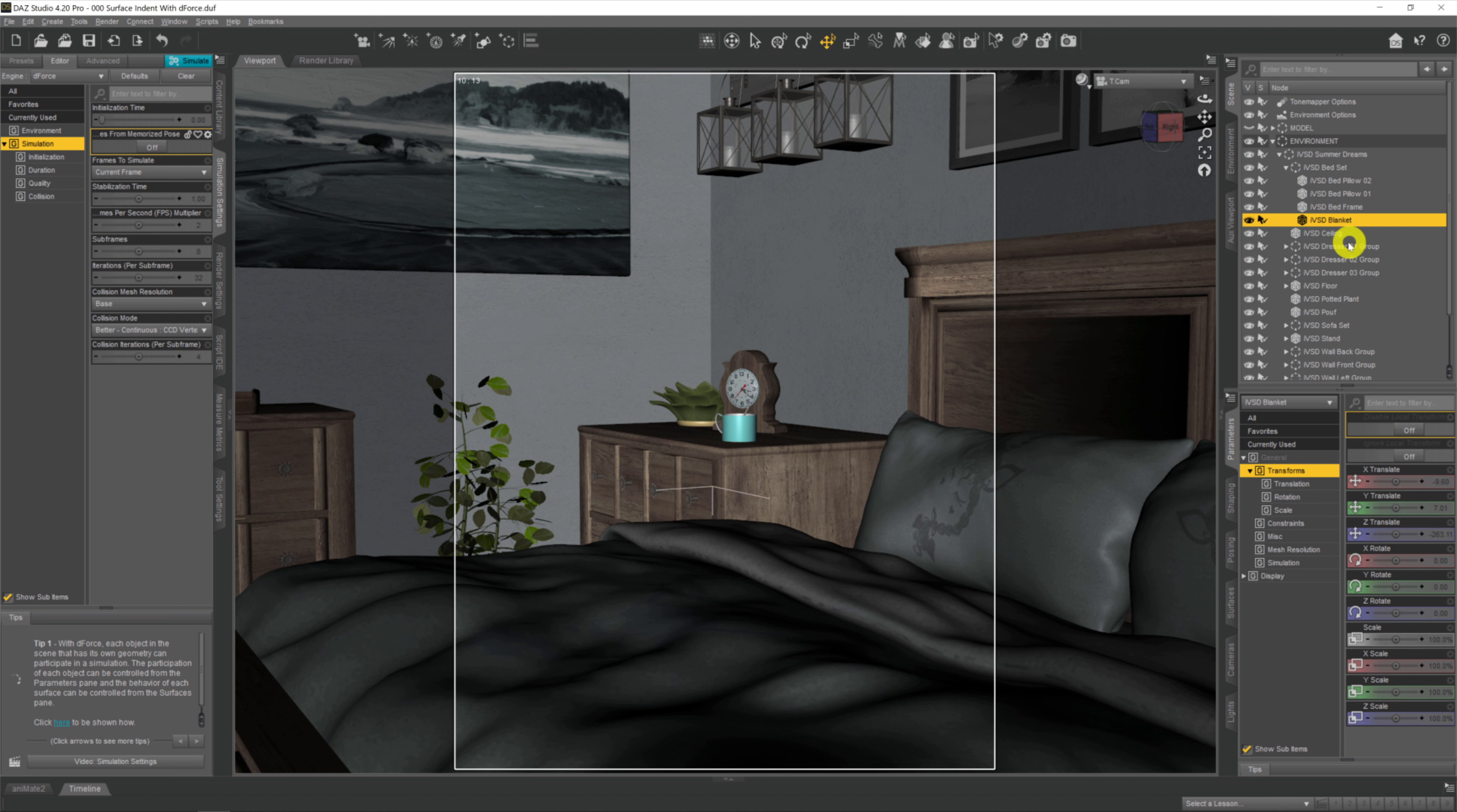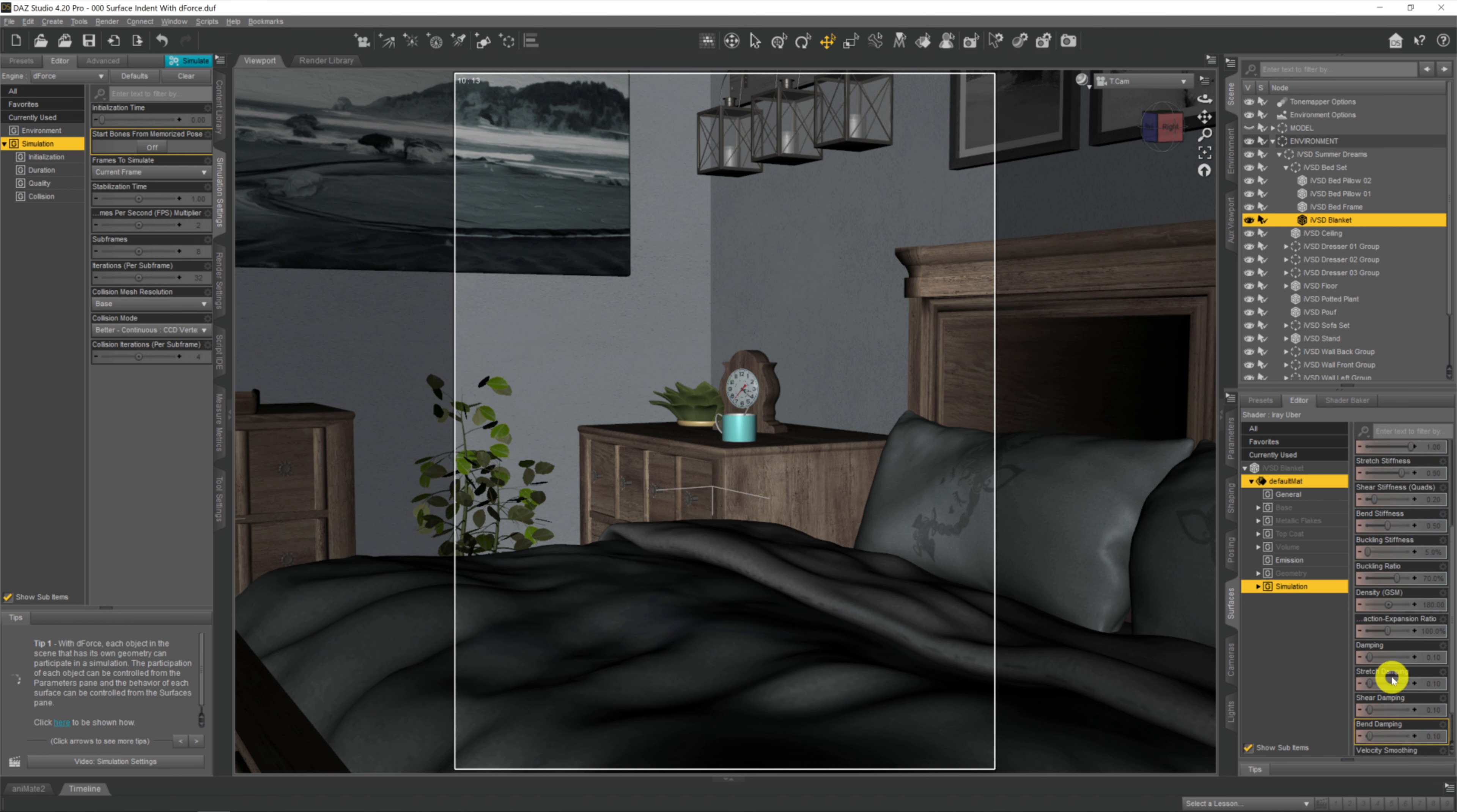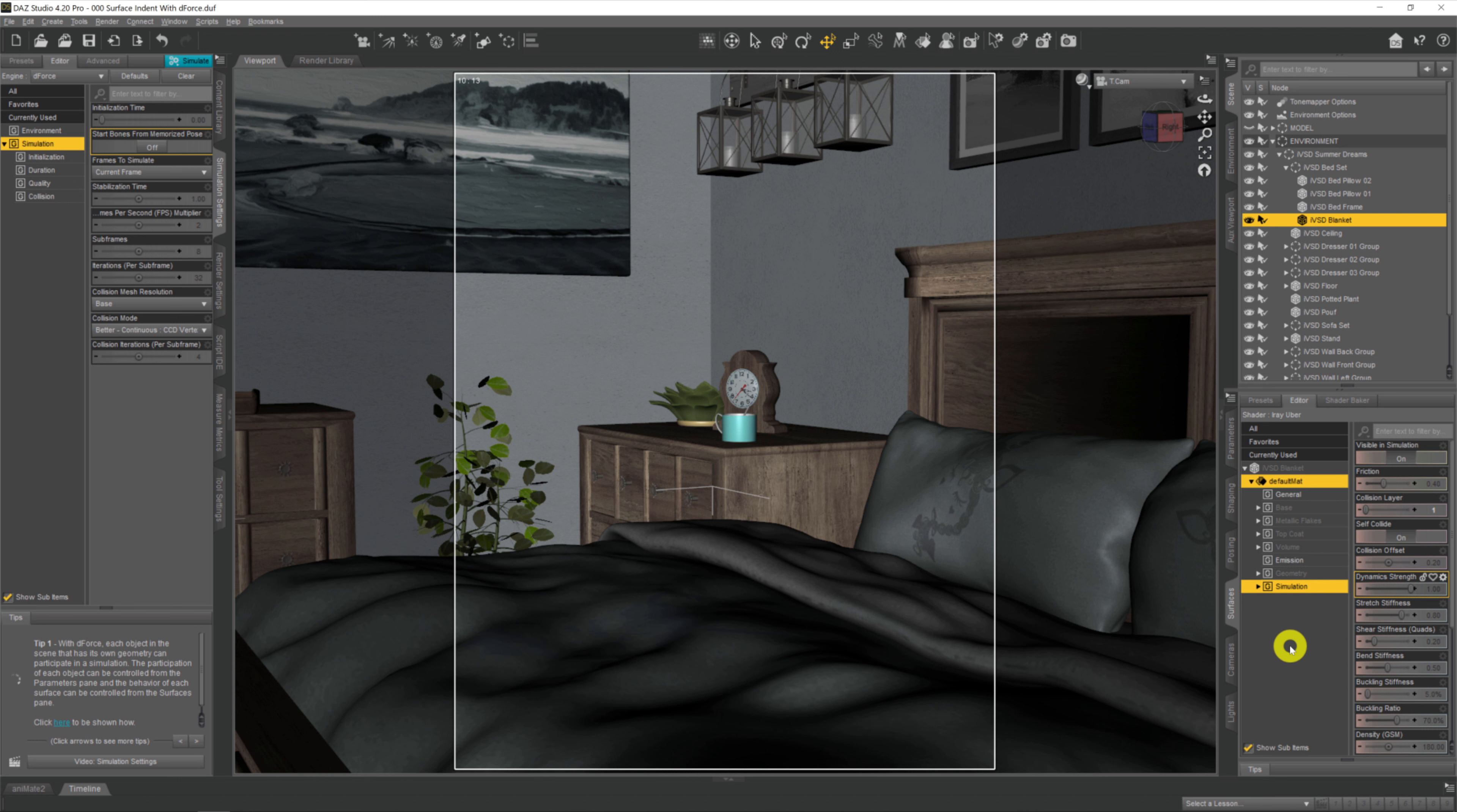The way we can achieve this is by making sure it's selected, coming down to the surface tab, selecting the item, then coming to the simulation tab down here. You see all the settings we can change to affect the simulation on the bed sheet itself, but we're going to ignore all this. I barely use it. The only thing we're interested in is this dynamic strength.